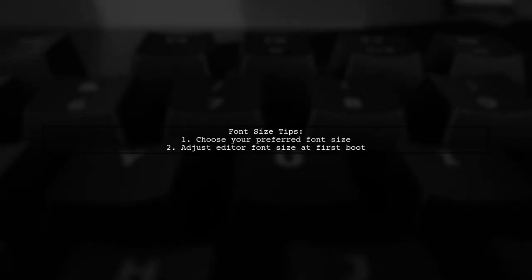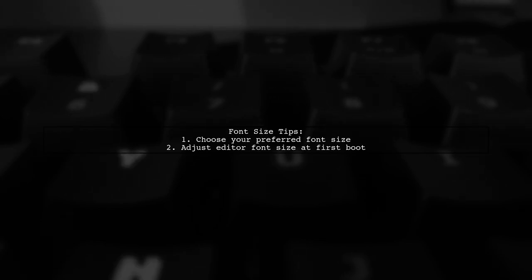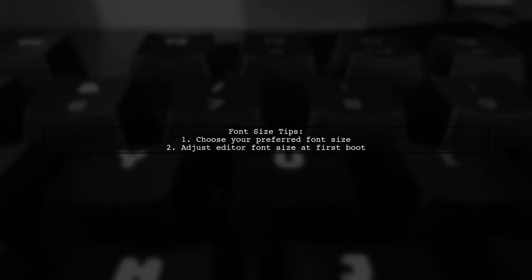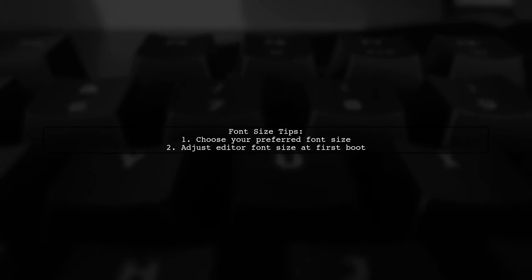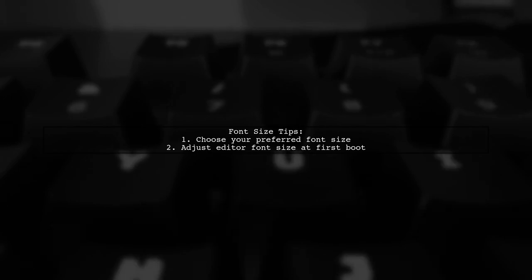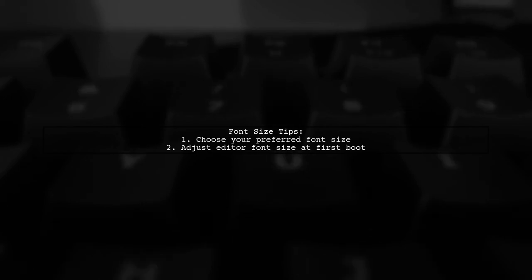They suggest you can choose any font size you prefer. Just remember to adjust the editor font size during the first launch.